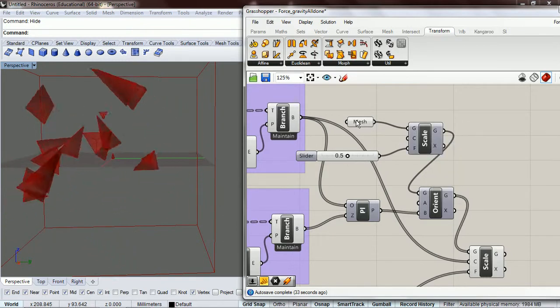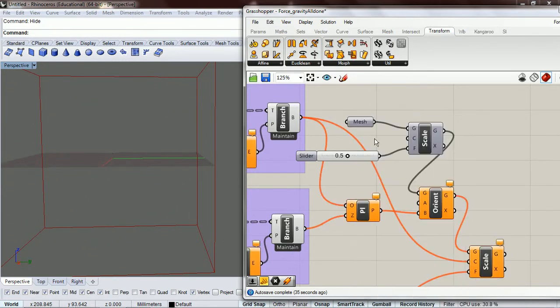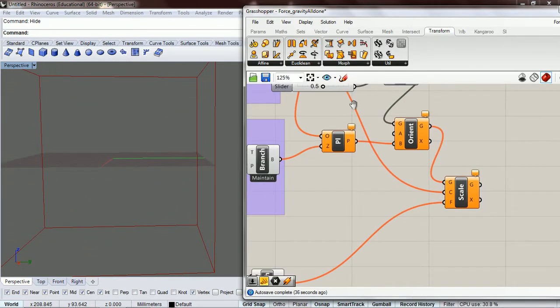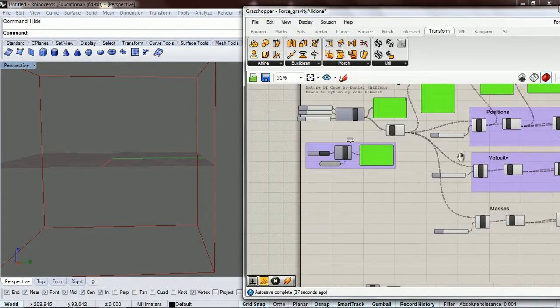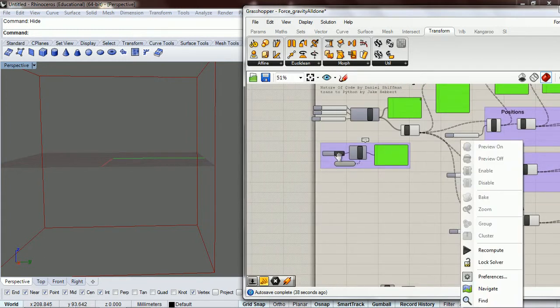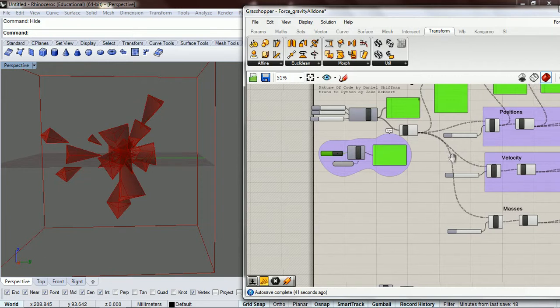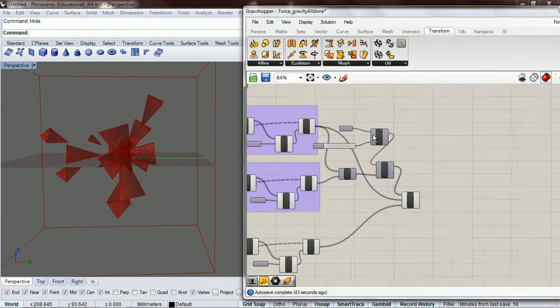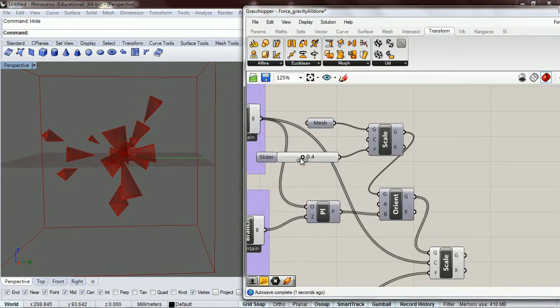And let's turn this off and turn this off. The movers still look a little bit large to me, so let's scale it down a little bit more.